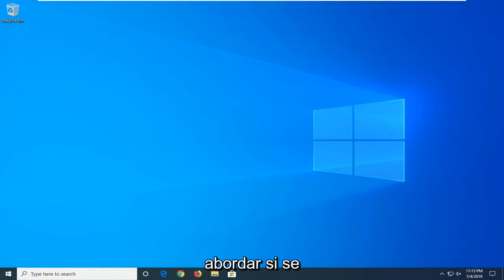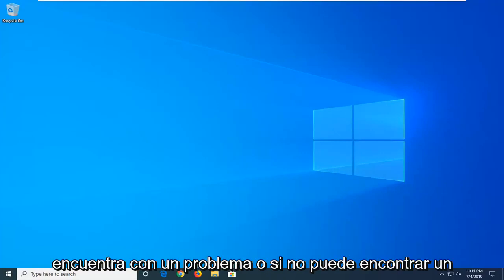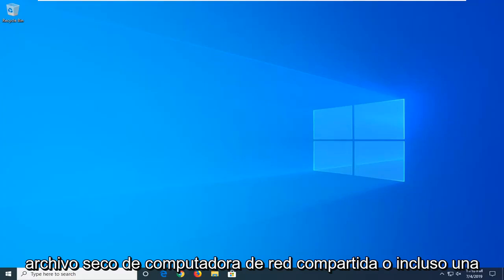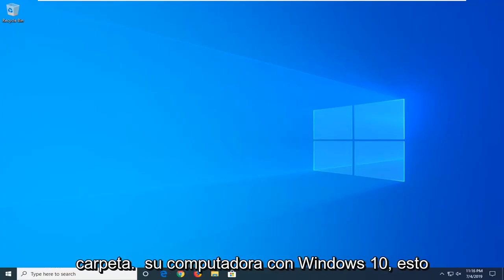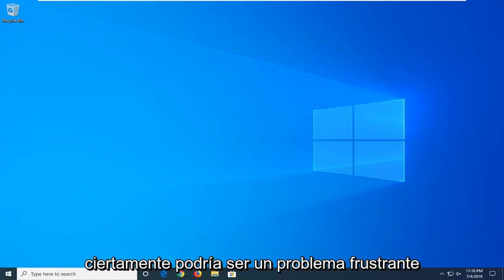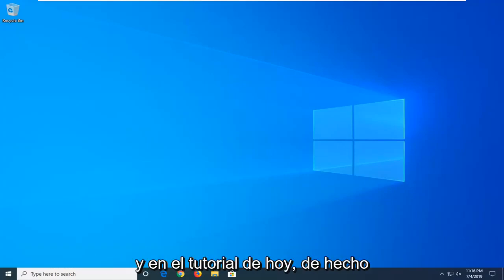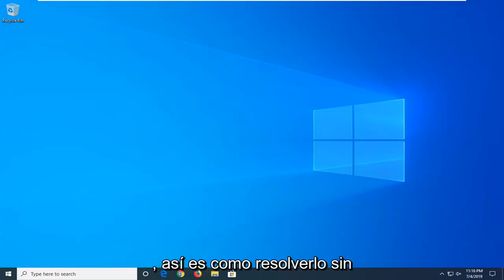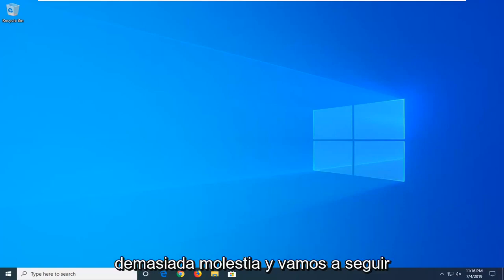In today's tutorial, I'm going to show you how to address a problem where you can't find a shared network computer, drive, file, or folder on your Windows 10 computer. This could certainly be a frustrating issue, and I'm going to show you how to resolve it without too much of a hassle.